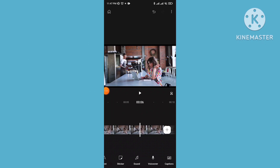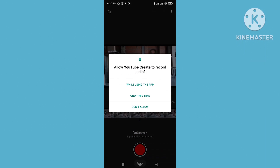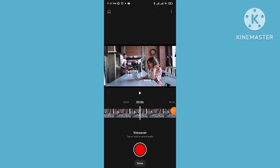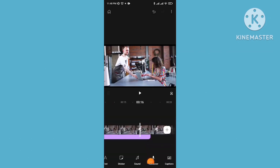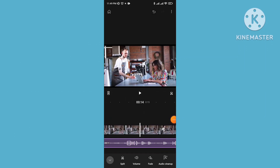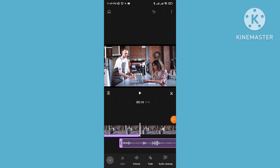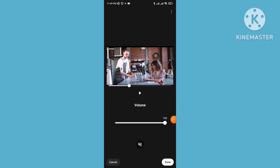Now let's discuss the voiceover feature. If you want to add your own voiceover, tap on voiceover and record by tapping the red icon. Once recording is done, the caption options also let you cut your voice using the split option and adjust the volume.